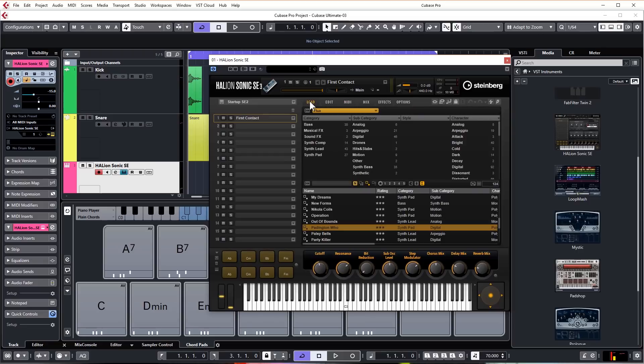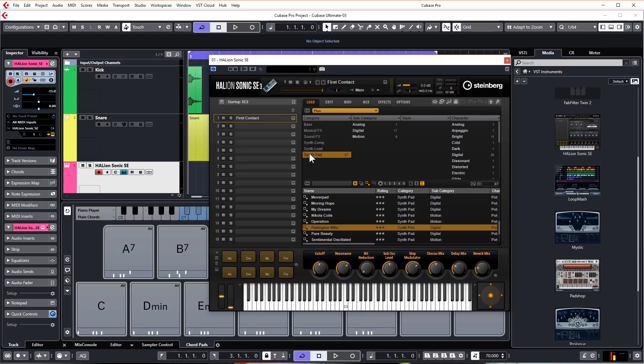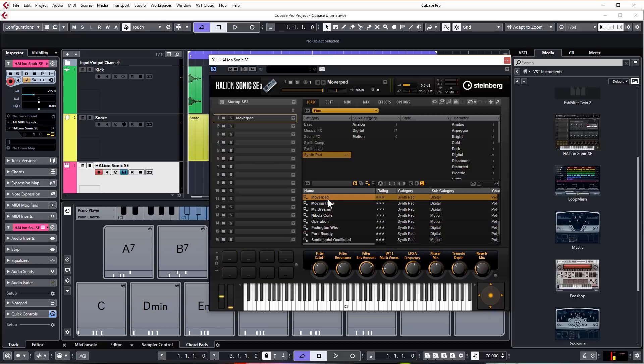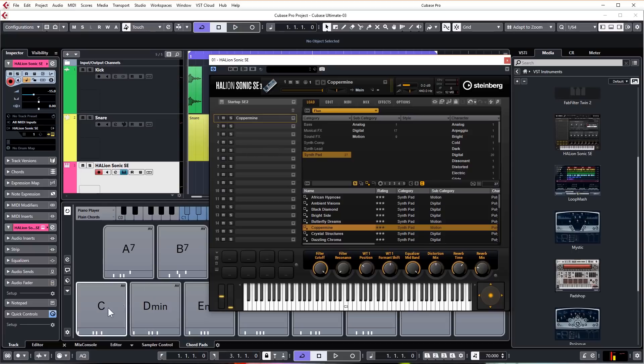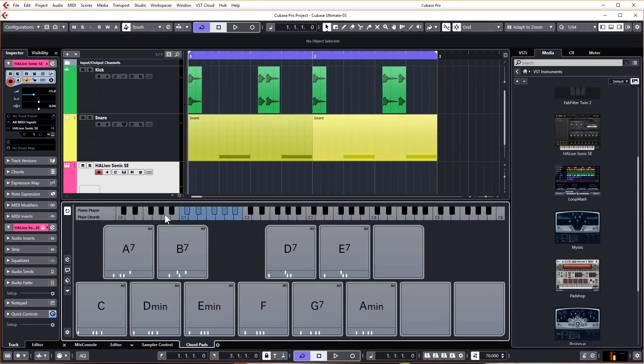We're going to go to load, which shows us all of the different attributes of the presets that we can pick. We're going to go for a synth pad in this particular situation. Just double click on any of these presets to audition them. Double click on Copper Mine - this is probably the best sound for this sort of thing.